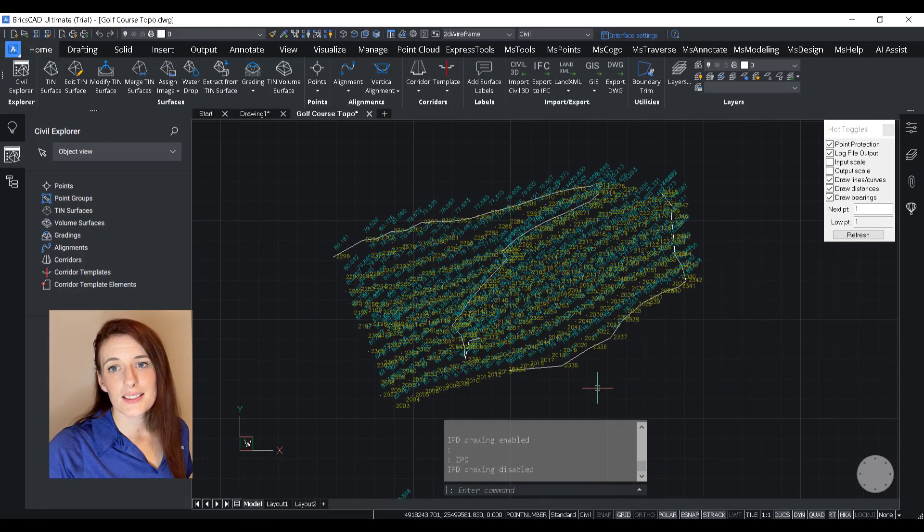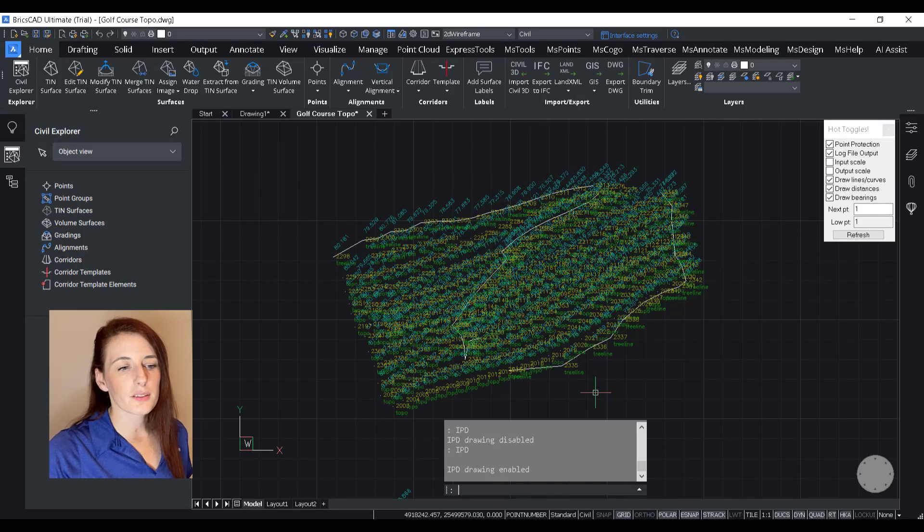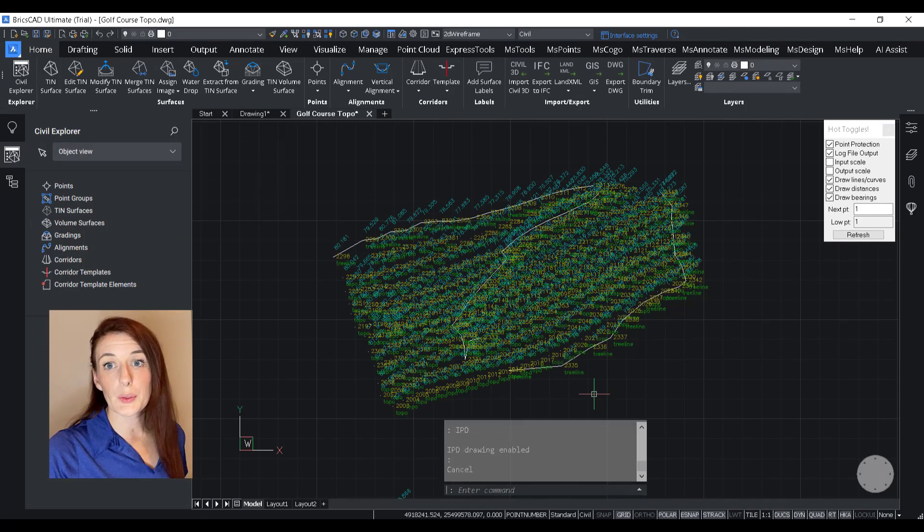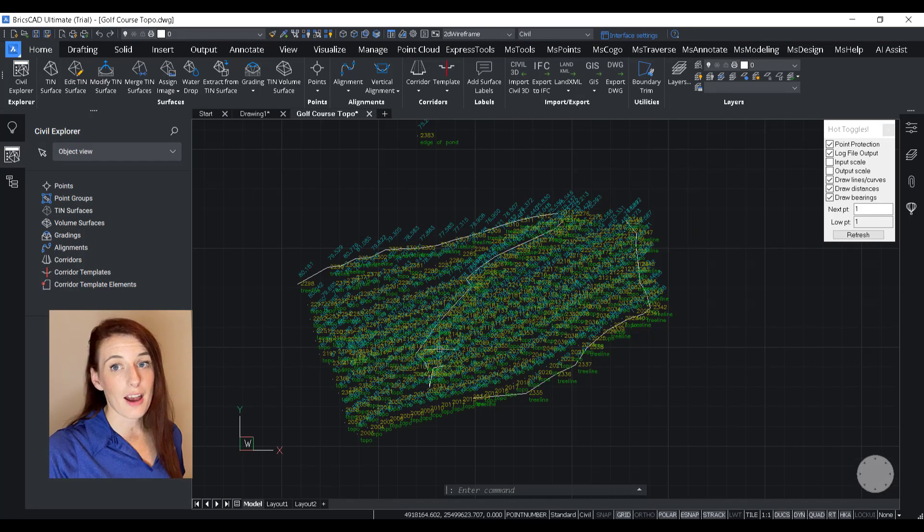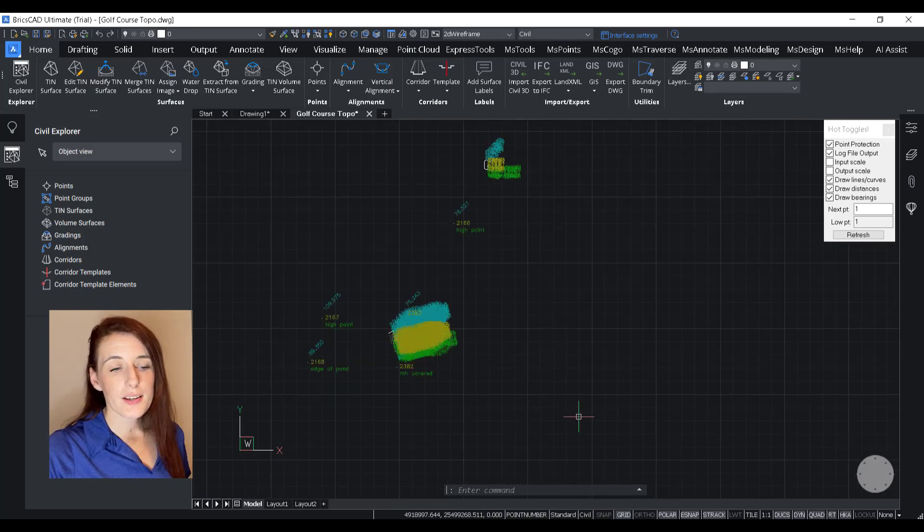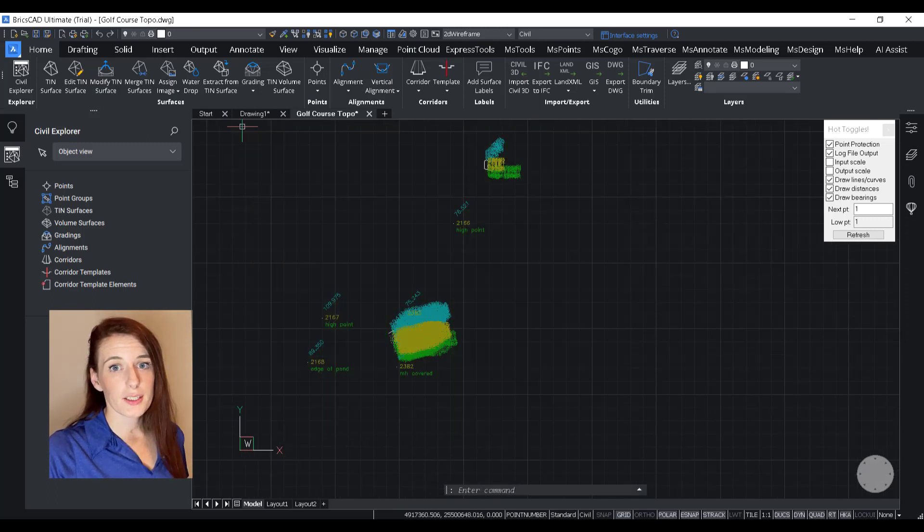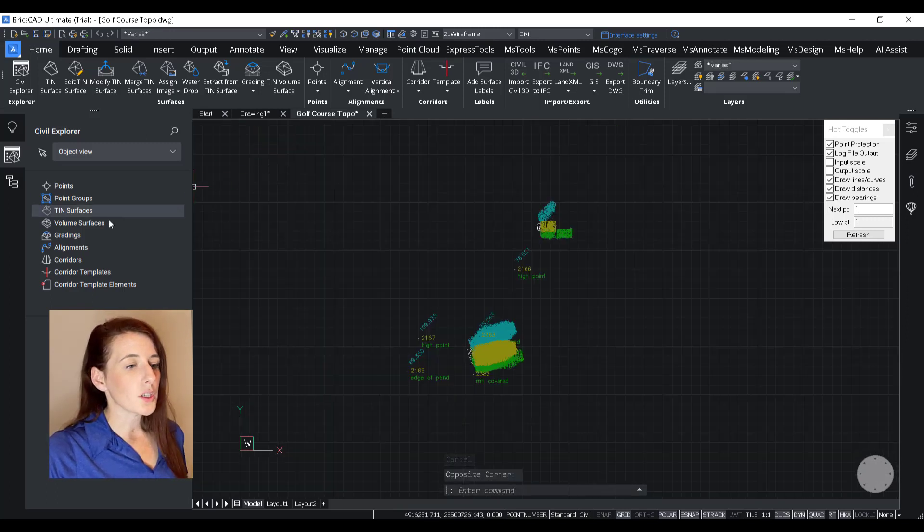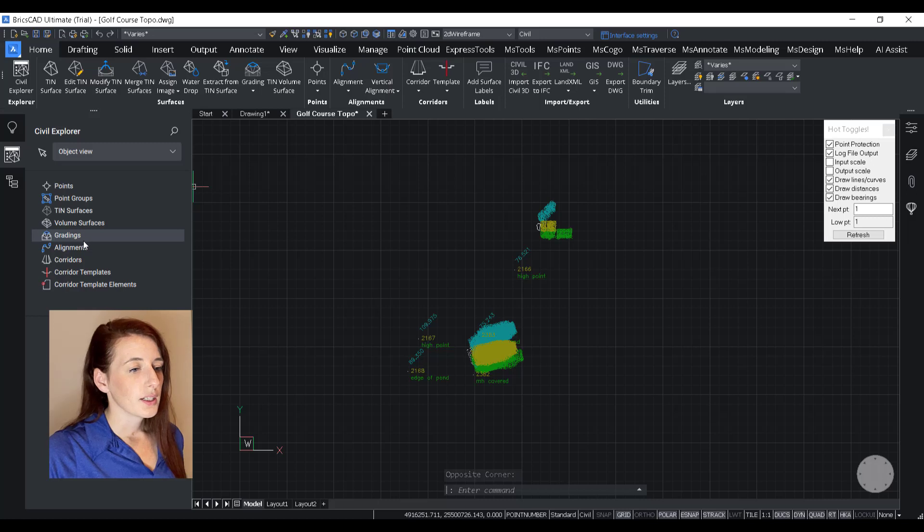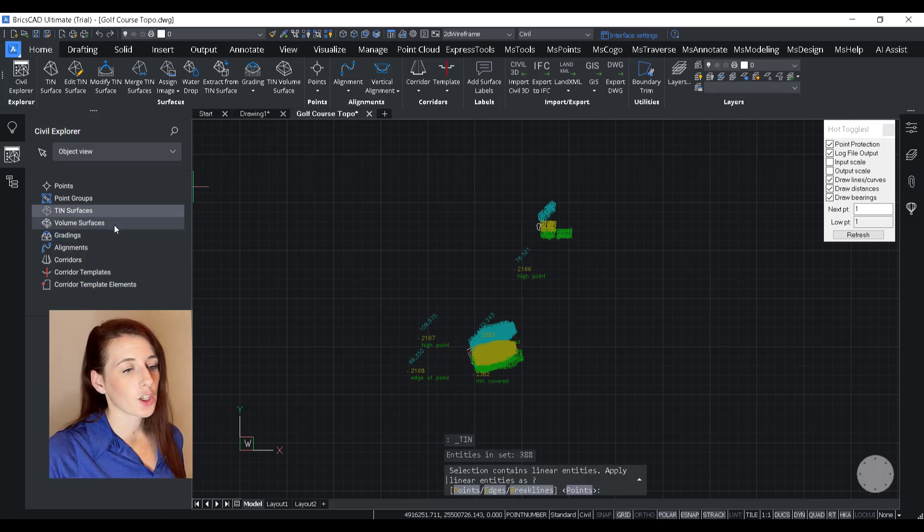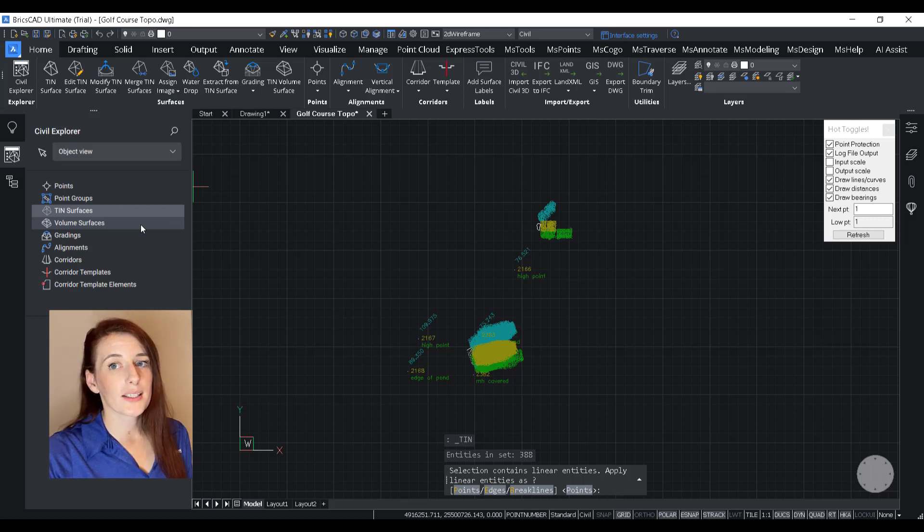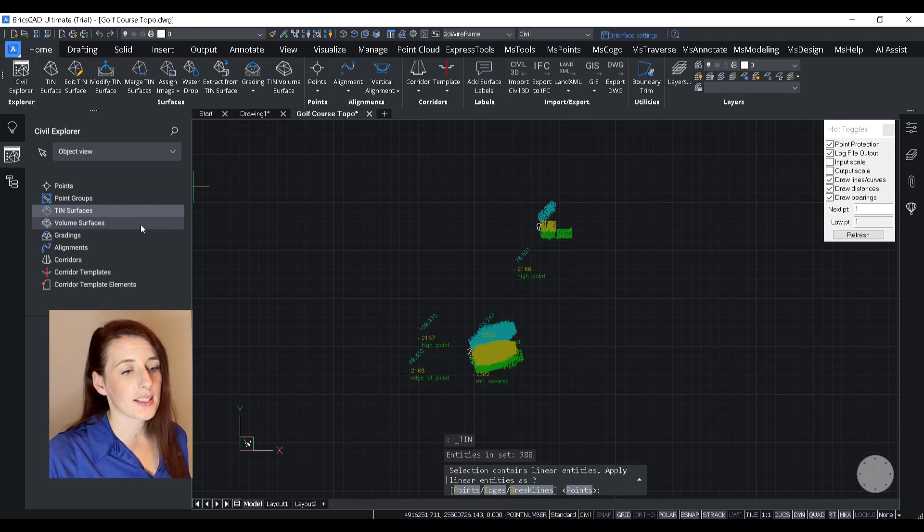So there are a few things in this data set that I don't want included in my surface, but we'll deal with that after the fact. So I'm just going to select everything on my screen. I'm going to go over here to the civil explorer, right click on tin surface, and then hit create. One thing I will have to define is because I had points and break lines in there,